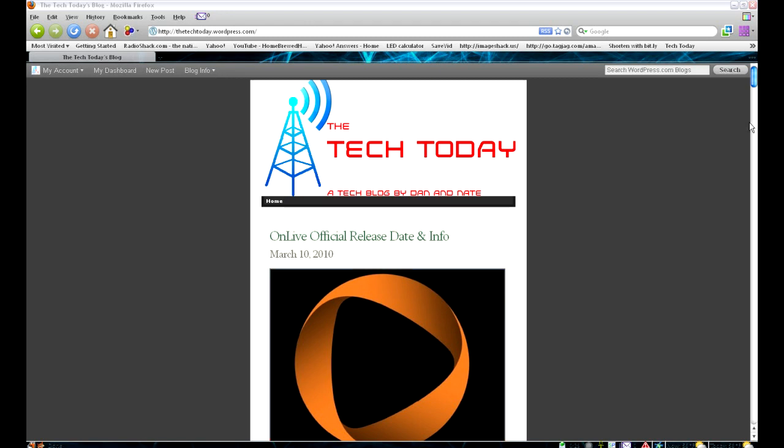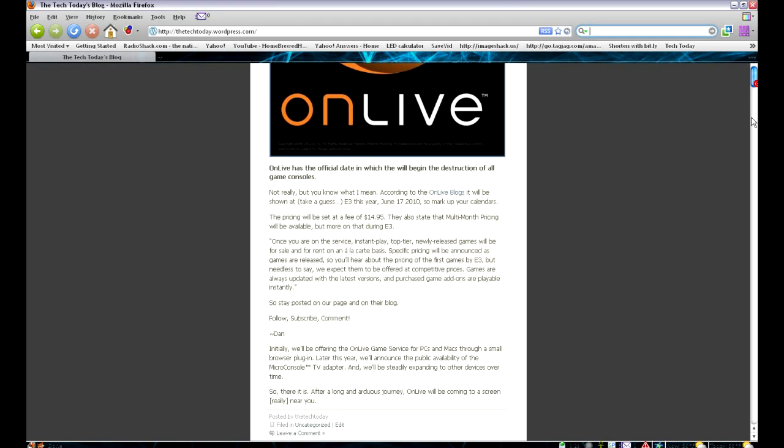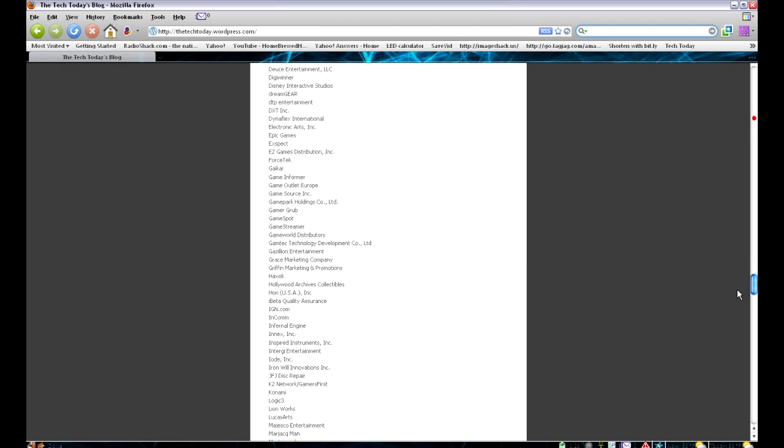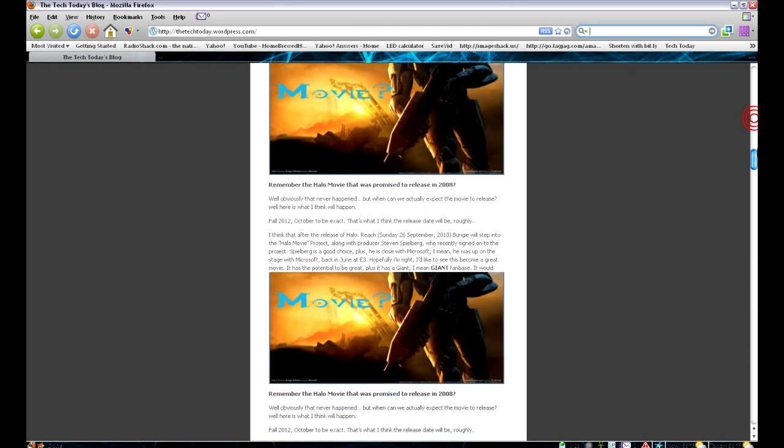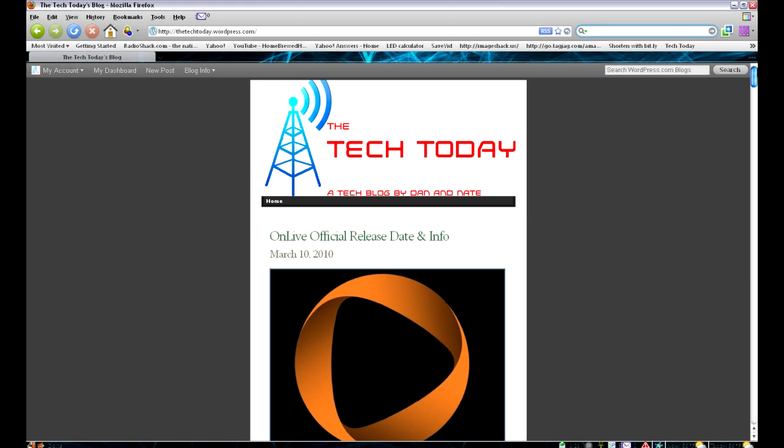And yeah. So a bunch of good stuff on here. Check it out. We write articles a lot. Mainly every day we make new articles. So go ahead and check that out. And we'll see you next time. Thanks.